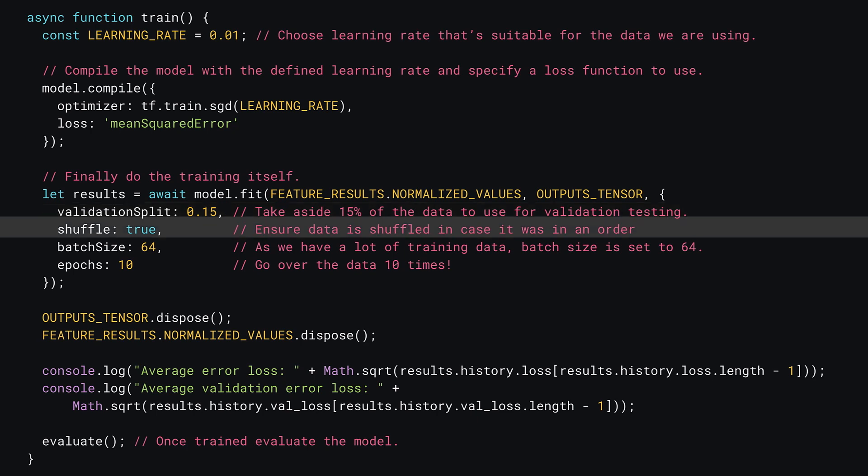Next, you can set shuffle to be true. Shuffle means the data in the input and output tensors will be randomly shuffled each time it goes through the dataset, to avoid learning anything about the order of the data, which can sometimes cause issues. Note that shuffling preserves order across the input and output tensor data, so if element 5 moved to element 1 for the input tensor, the same would happen to the output tensor — the input data still correlates correctly to the right output data.